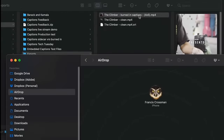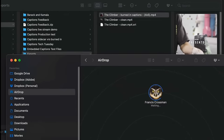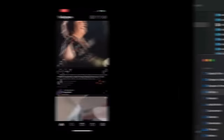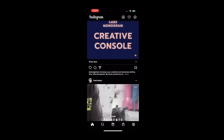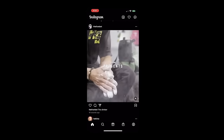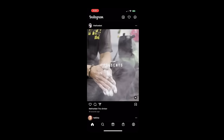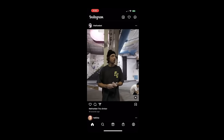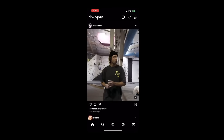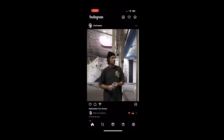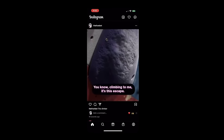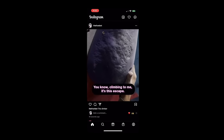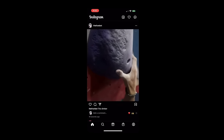I render it out the same way as before, only this time choosing to burn in the captions. Then I can just AirDrop this over to my phone and post it on Instagram. It's looking great — beautiful captions that will really stand out in my feed. I hope you found this informative, and happy captioning!